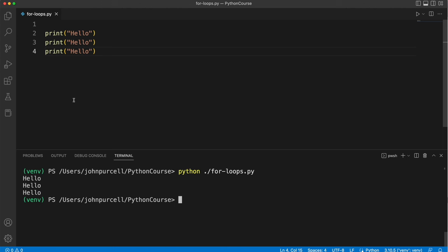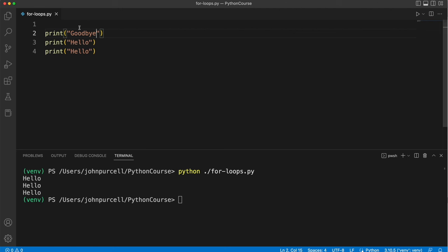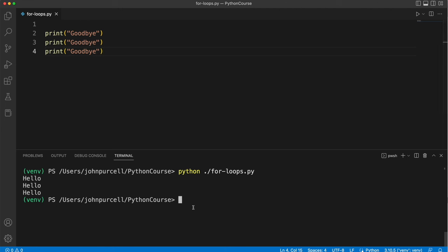But now supposing I decide I want it to print something different like goodbye. Then well now I've got to change all of them and I'm already getting frustrated. This is boring. But now we've done it.